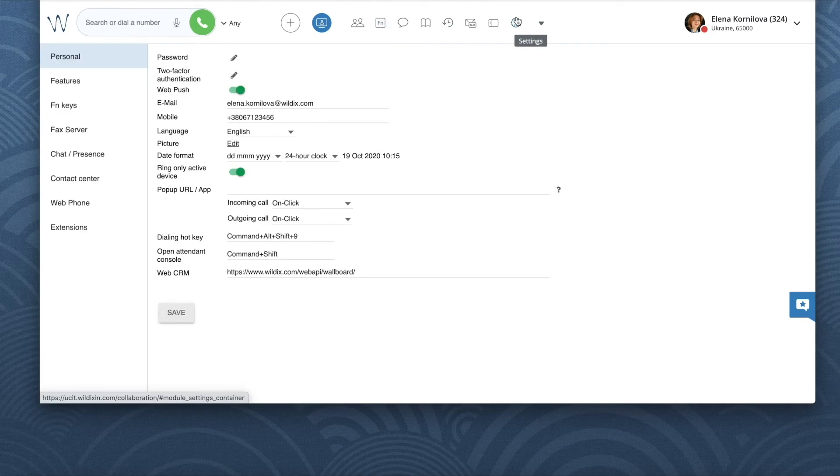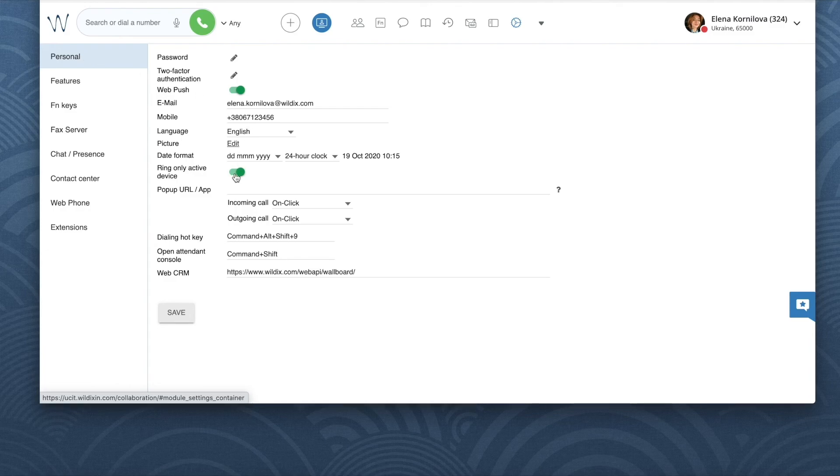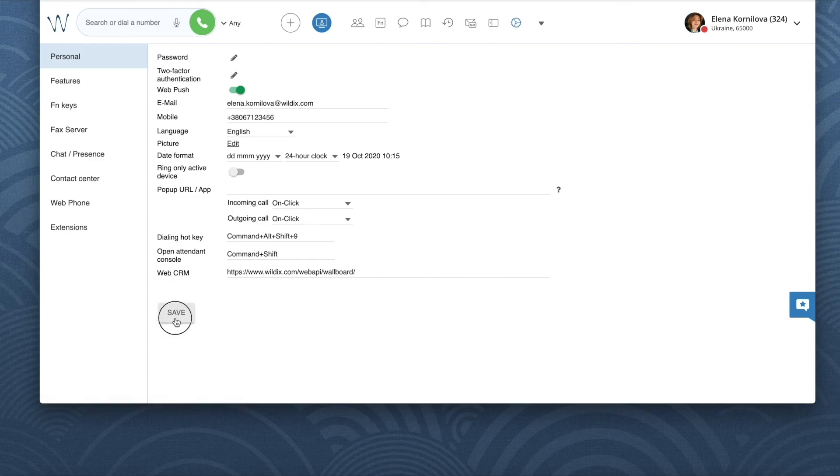If for some reason the ring-only device feature stopped working for you, go back to collaboration settings, personal, disable it, save, and then enable it again and save.